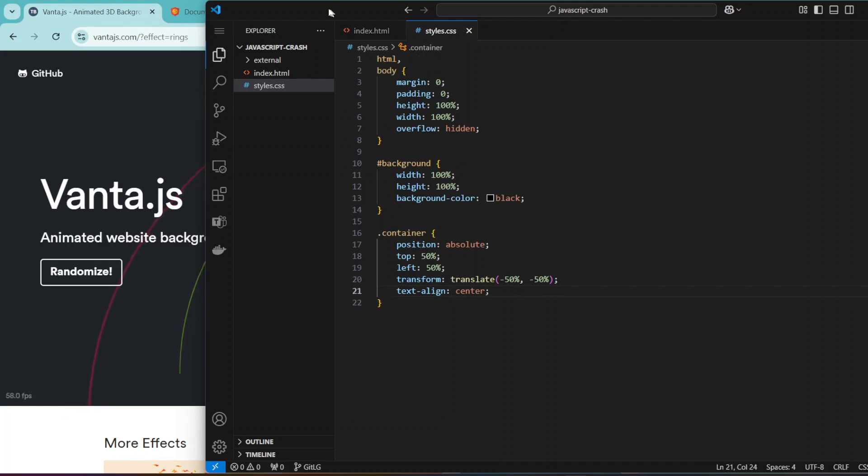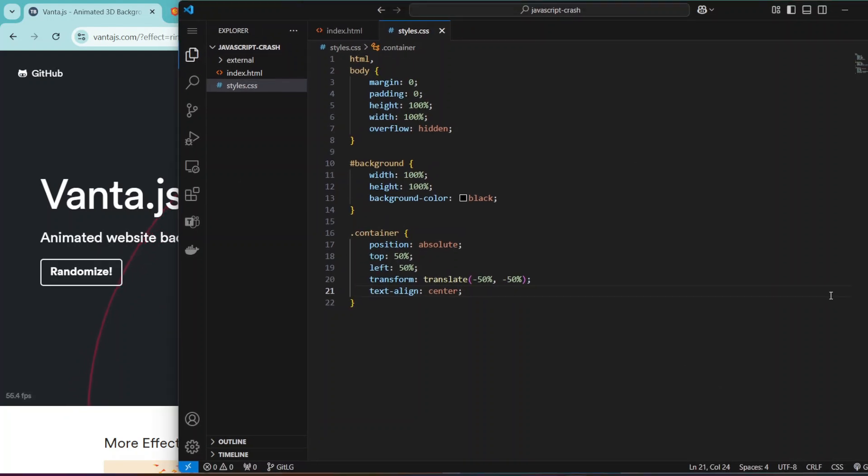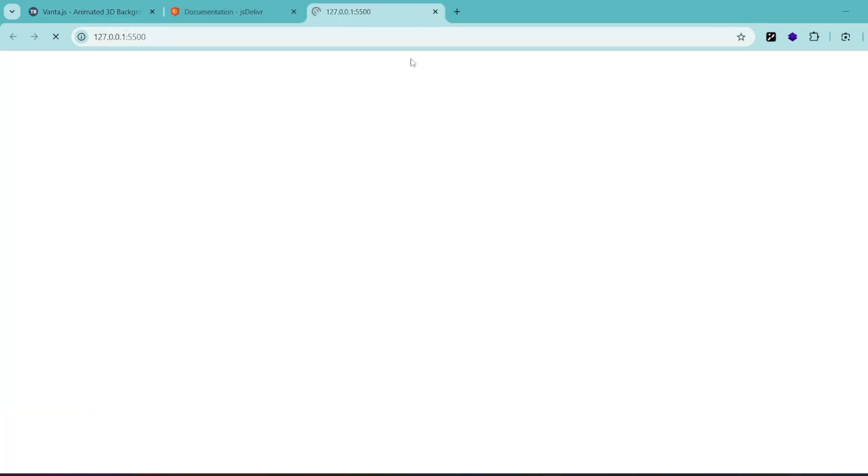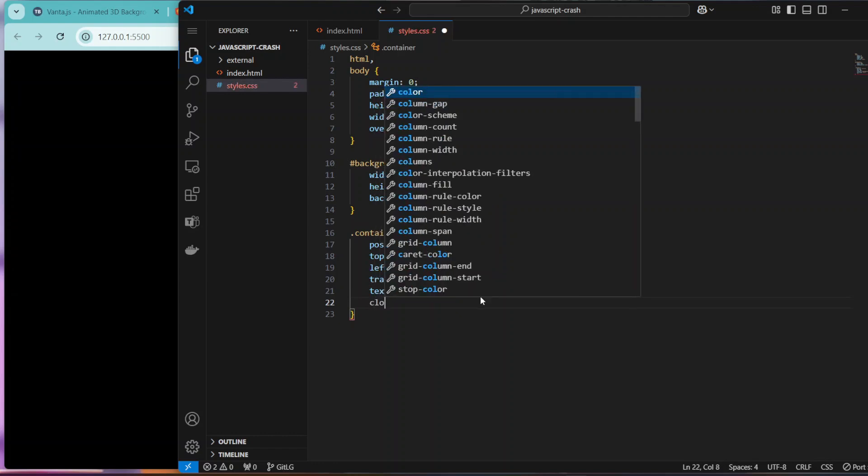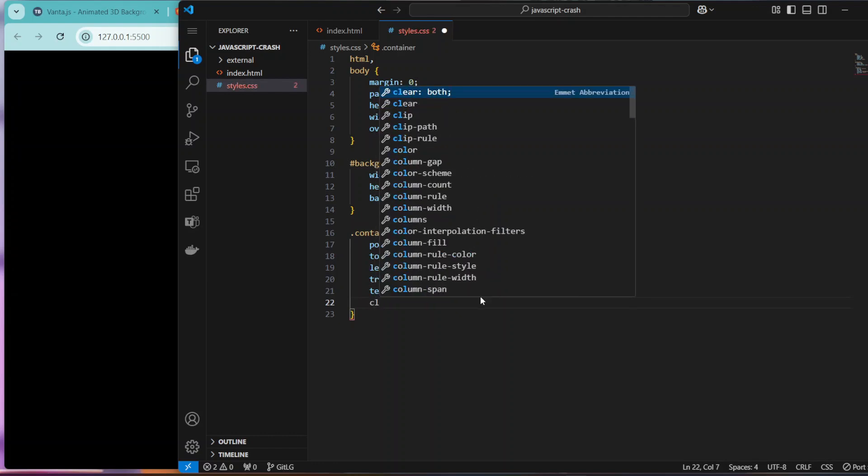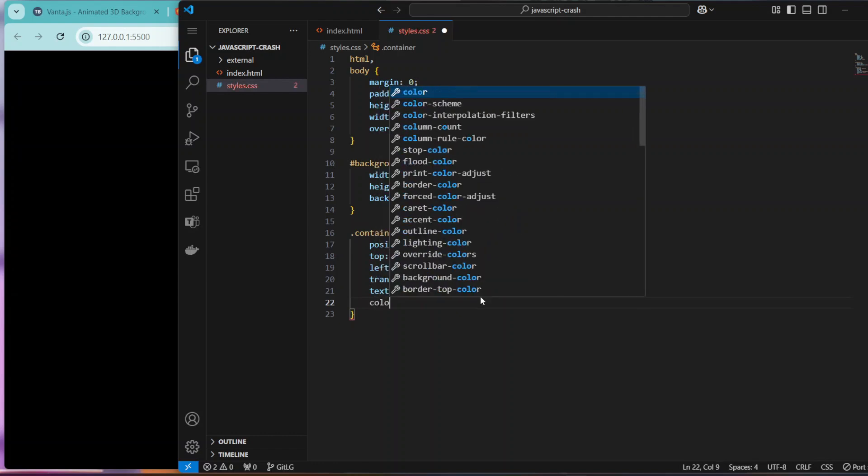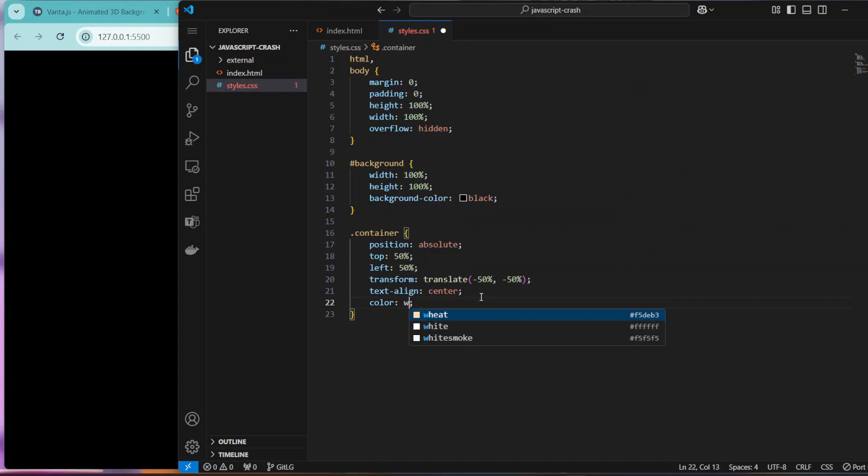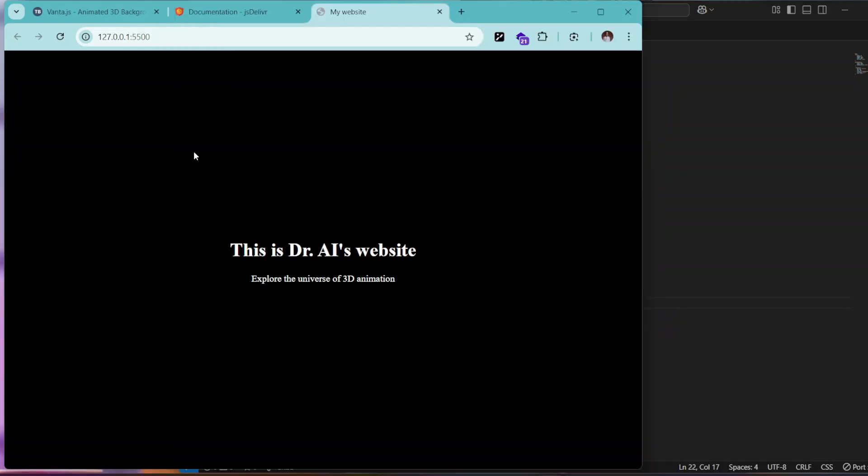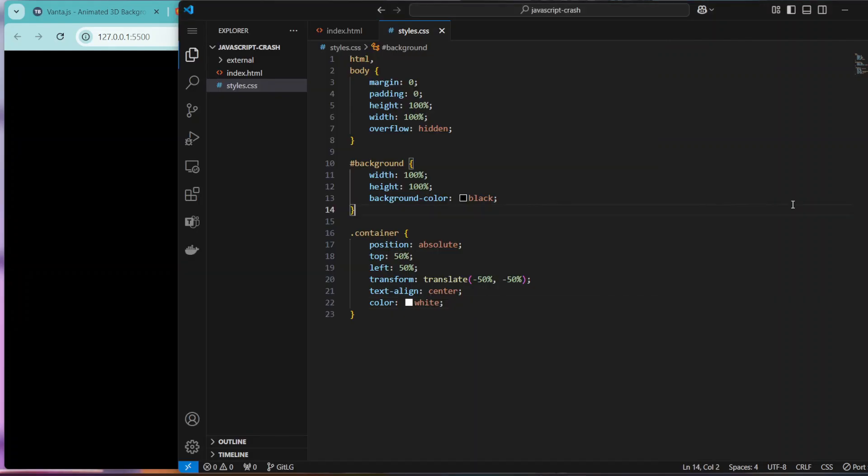And then text-align should be center. I think this will do. Let's activate our live server here and see what we have. Yes, we have our background but the texts are not showing. Since the background is black color, the color should be white so it should show now. Okay, this is what we have now.